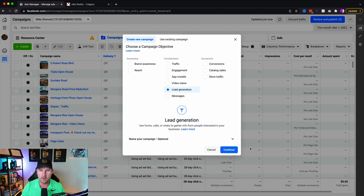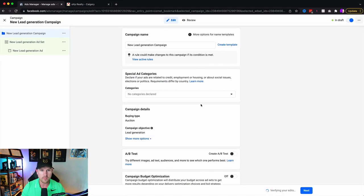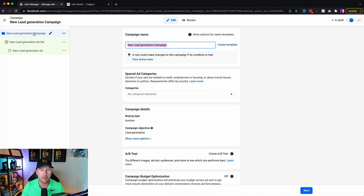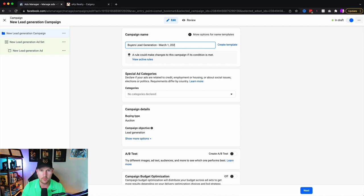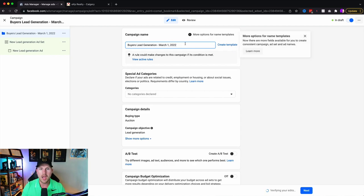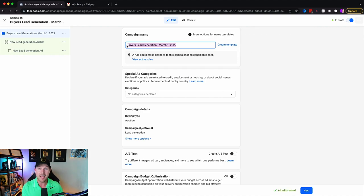For the special ad category, we always have to select housing. Some people say 'I'm just promoting my team or an event,' but your Facebook page is a realtor's page. If you try to avoid the special ad category to get other targeting options, your account can get disabled and your ad can get paused or not run. Always choose the special ad category. You also have to choose the country in which you're running your campaign.